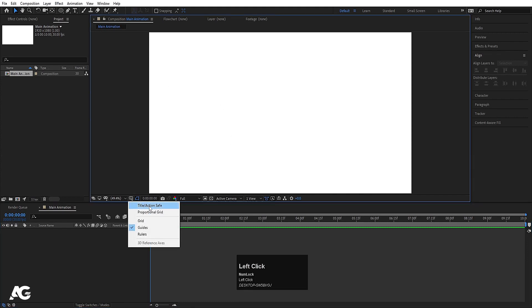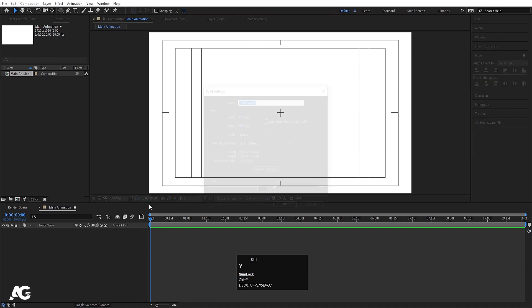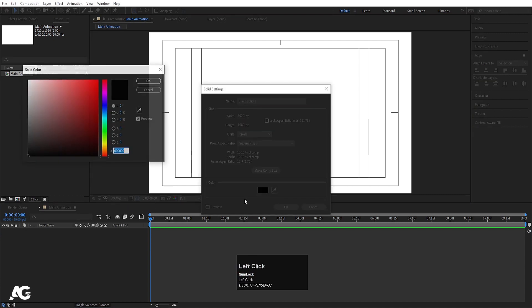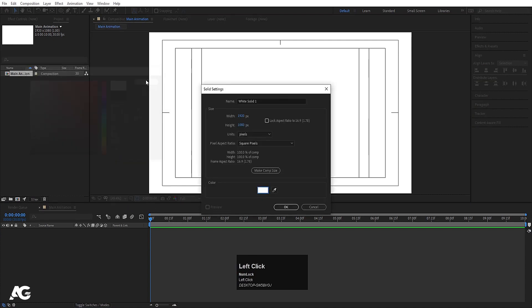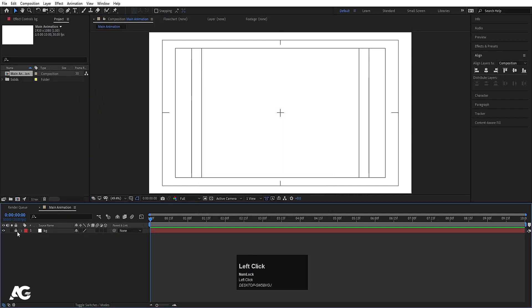Choose the grid and guide option, hit title safe action, then press Ctrl+Y on the keyboard. Create a white background, hit OK, call this layer 'bg', and lock it.